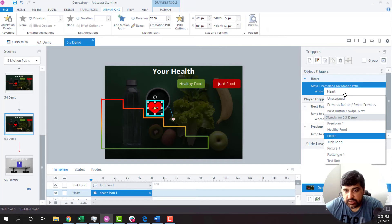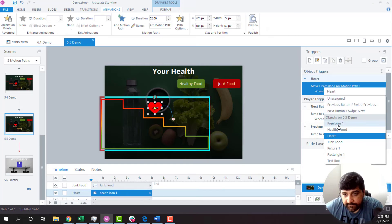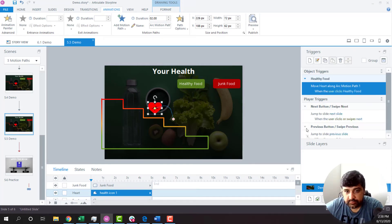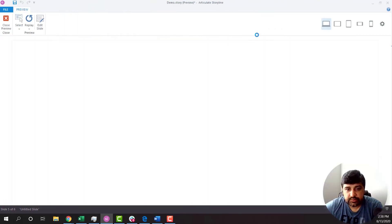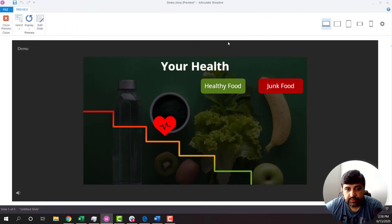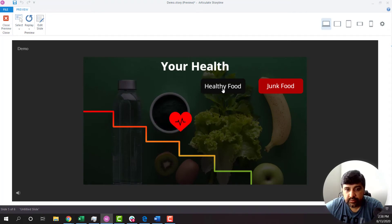So it's going to be healthy food. So now if you see this, whenever I click on it, it moves down.